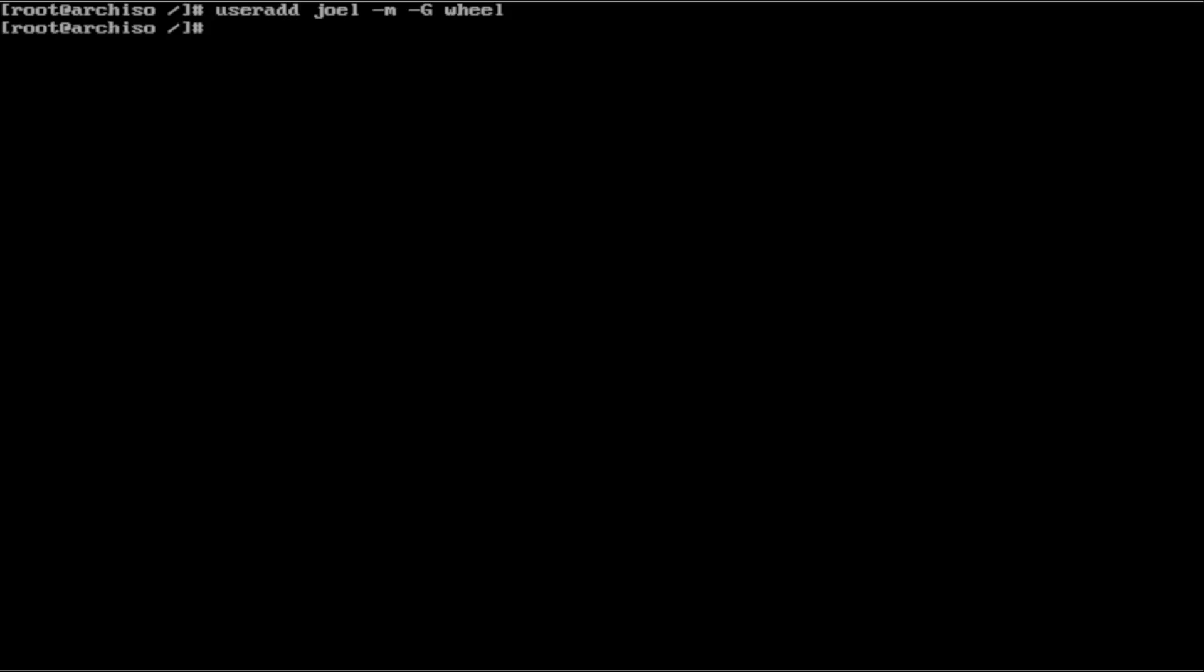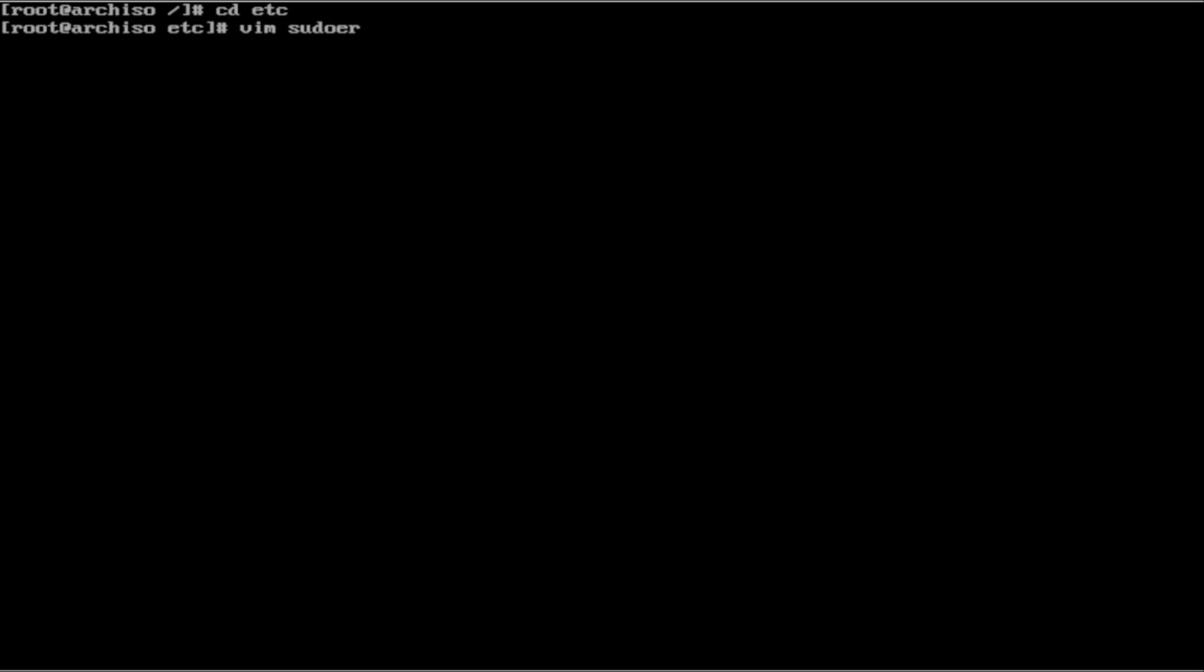If you have no error, then everything has worked fine. But even though we have added ourselves to the wheel group, we still don't have sudo permissions. To fix that, we have to go to the sudoers file. Go to cd etc and we can vim into sudoers.